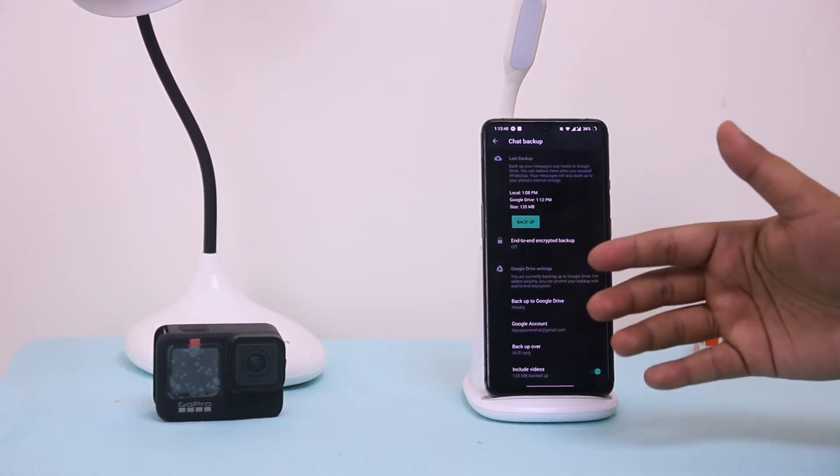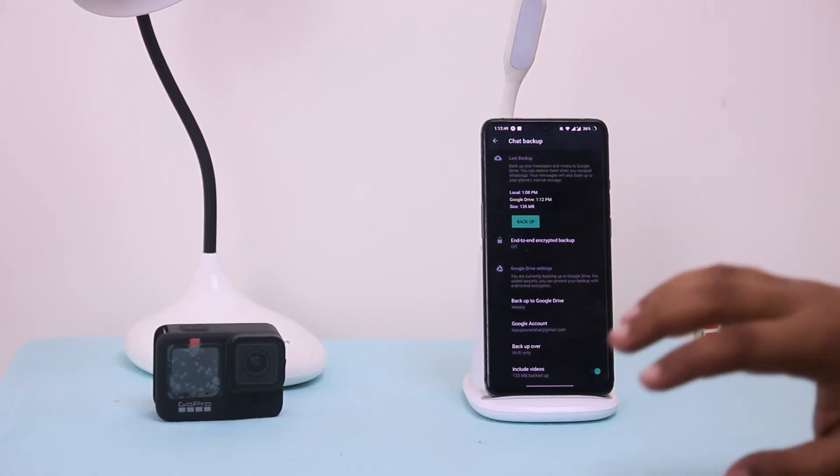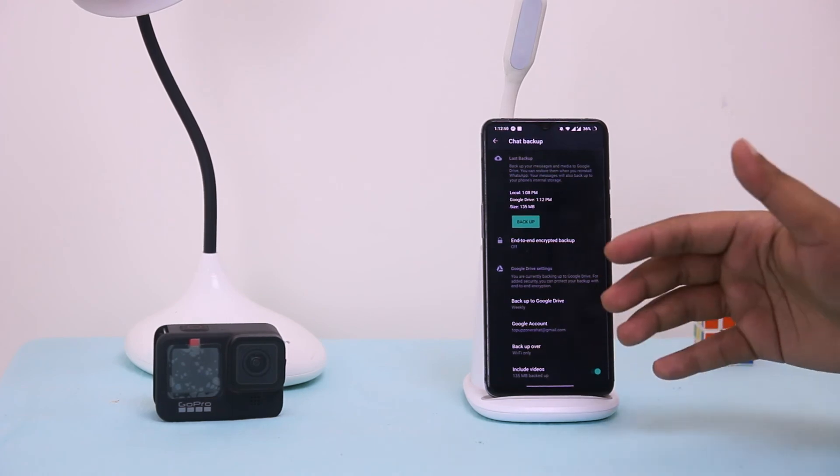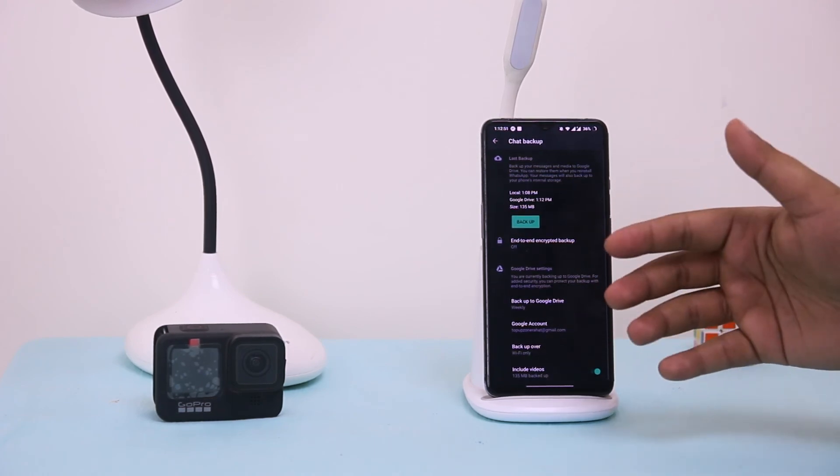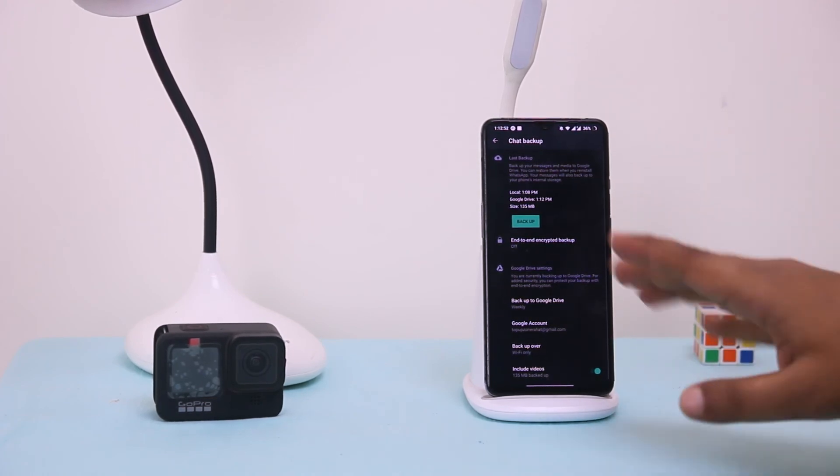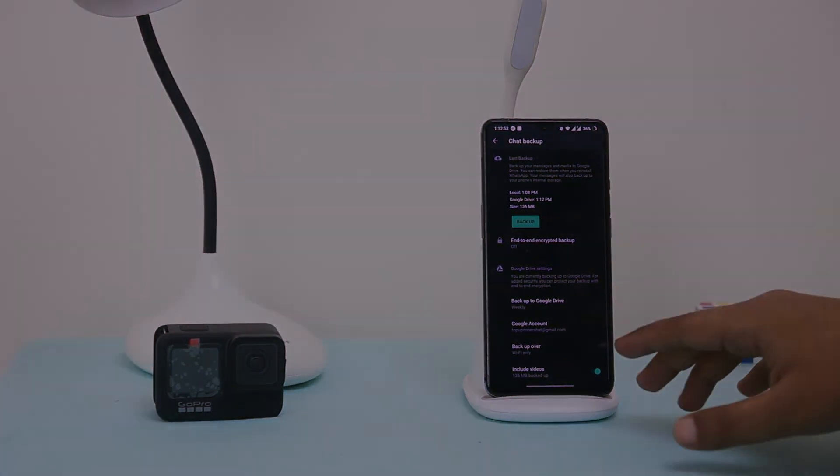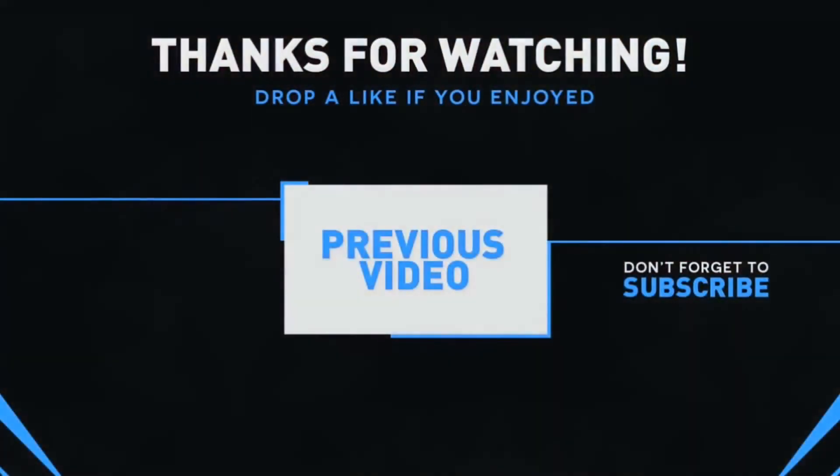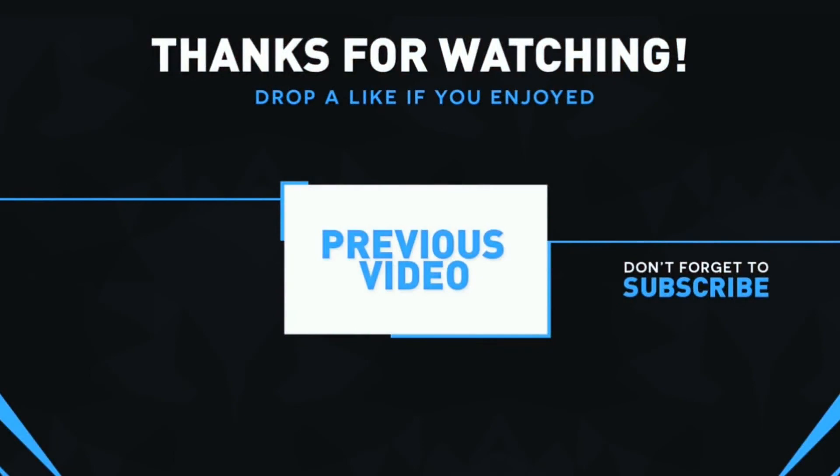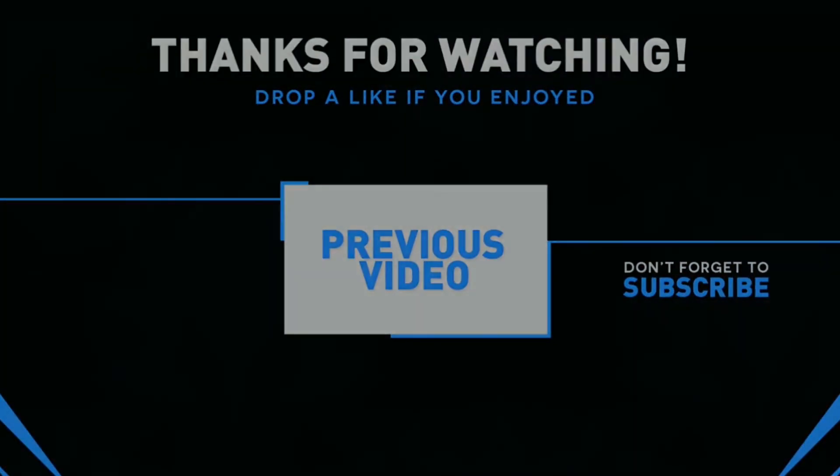That's it for today. If you like my video then hit the subscribe button. Thank you so much. I hope you guys.